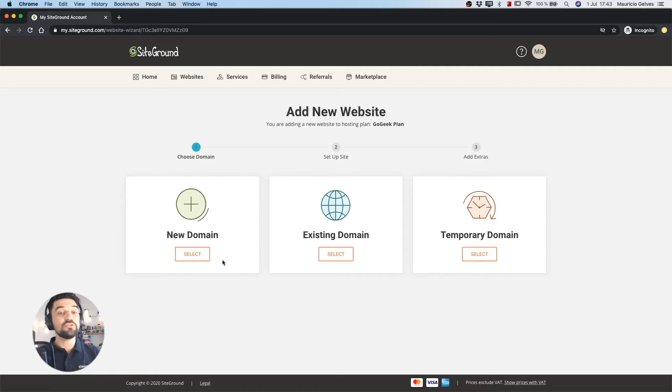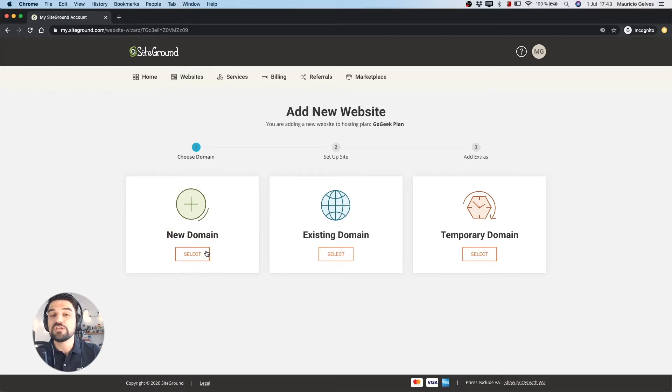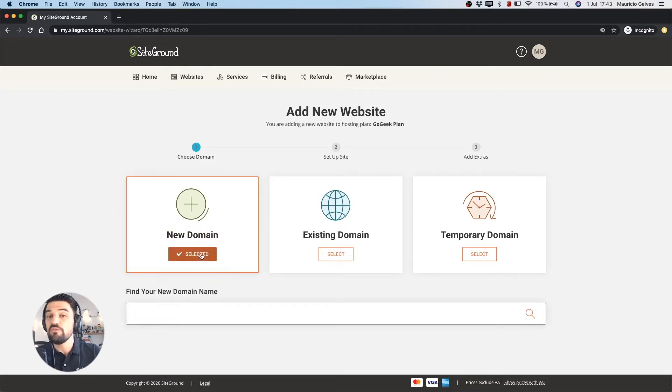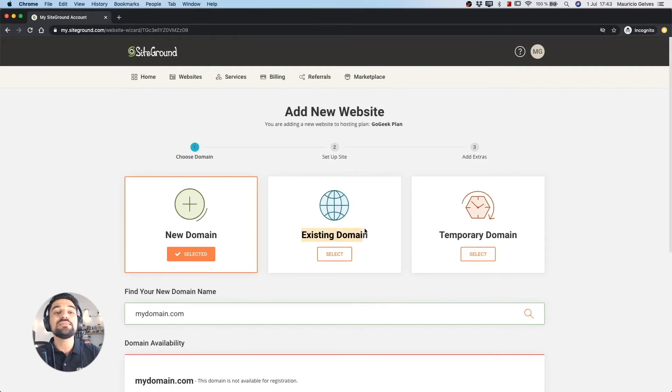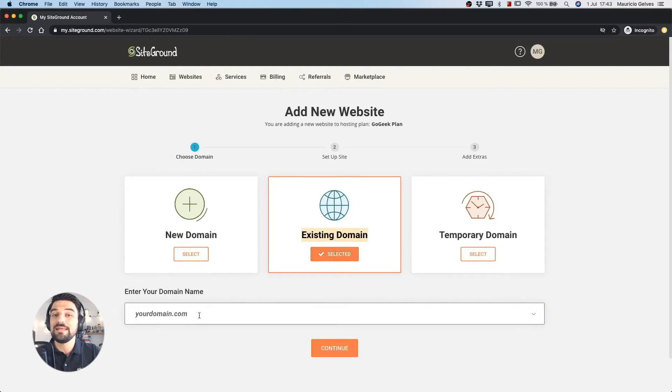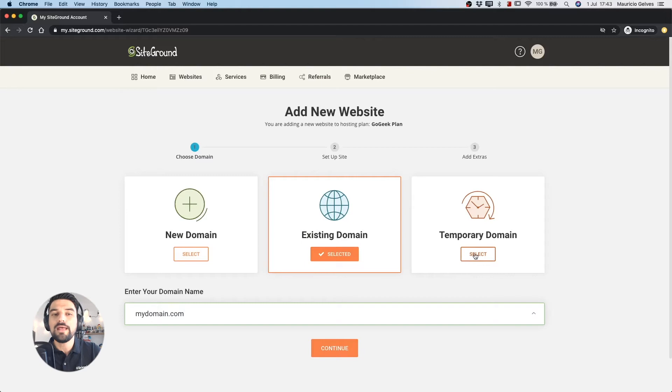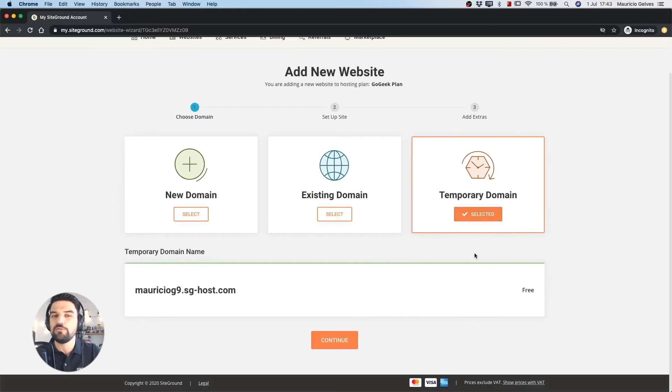The first step is for choosing the domain. In this screen you have three options. Add a new domain where you can search and add a new domain for your website. Use an existing domain where you have to indicate the name of that domain or create a temporary domain.